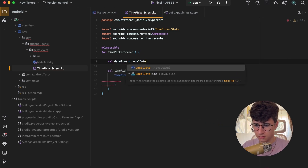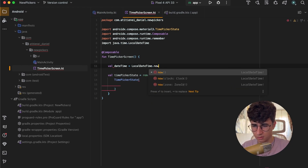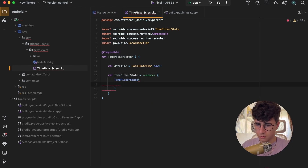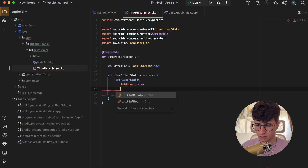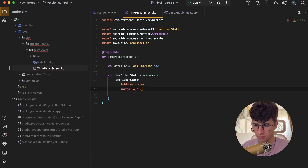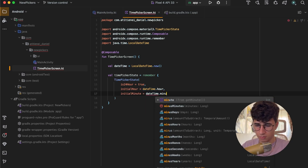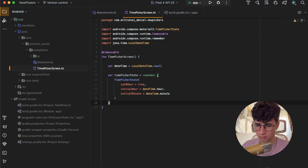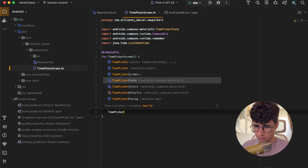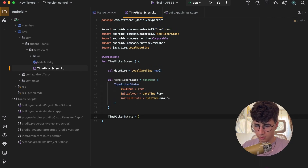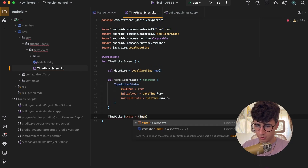Now let's use LocalDateTime.now(). We'll pass is24Hour set to true, and also set the initialHour to dateTime.hour and initialMinute to dateTime.minute. Now we need to call TimePicker and pass the state — timePickerState.